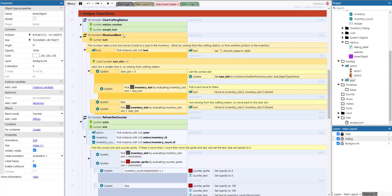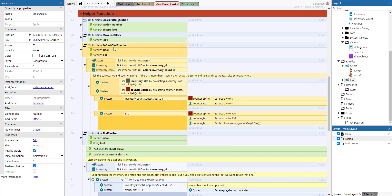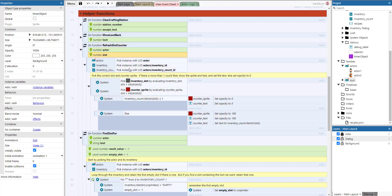The move loot back function takes a loot and moves it back to a spot in the inventory, either from a crafting station or from another inventory position. If the start slot is less than zero — meaning we're coming from a crafting station — we find the correct slot using find slot for and move the loot there. Otherwise we pick the starting slot and move it directly back to that slot.